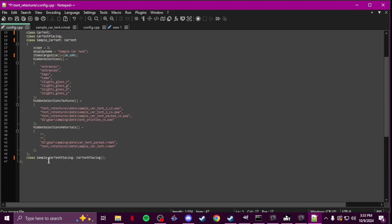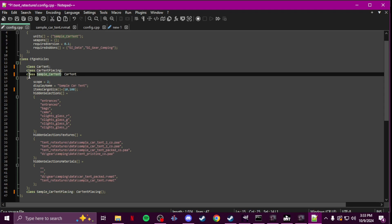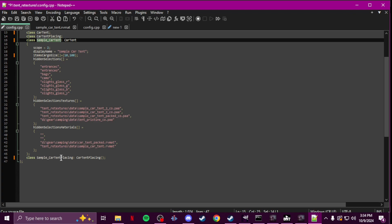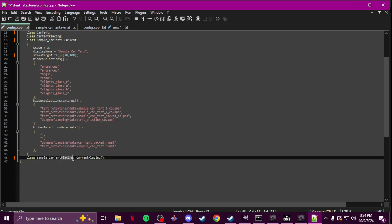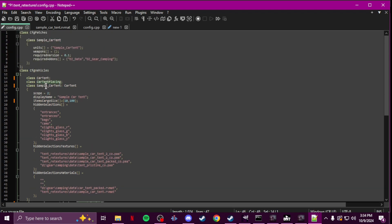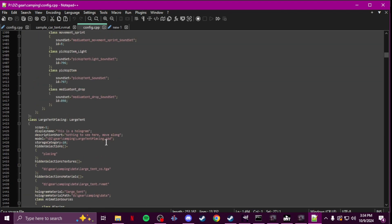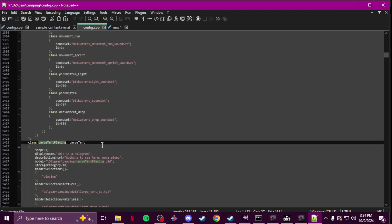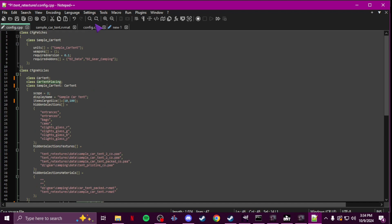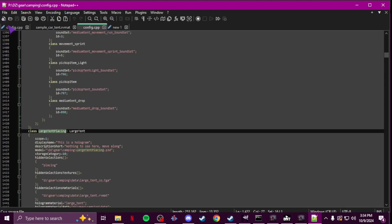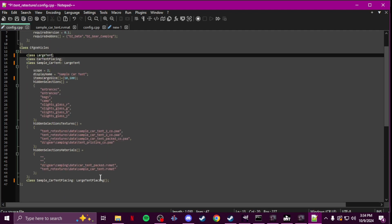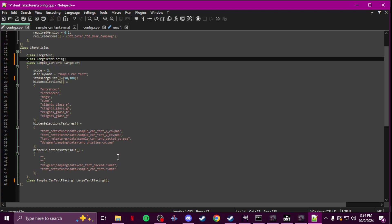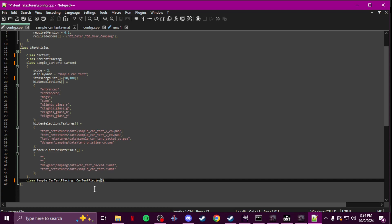At the bottom you're going to have your class name — the same one used up top — and then add 'placing' after it, with the base class car tent placing. If you look through the different tents, you've got large tent placing for the large tent. So if you're doing a large tent, you would have large tent placing there and large tent as your base class. Since I'm doing a car tent we'll leave it like that.